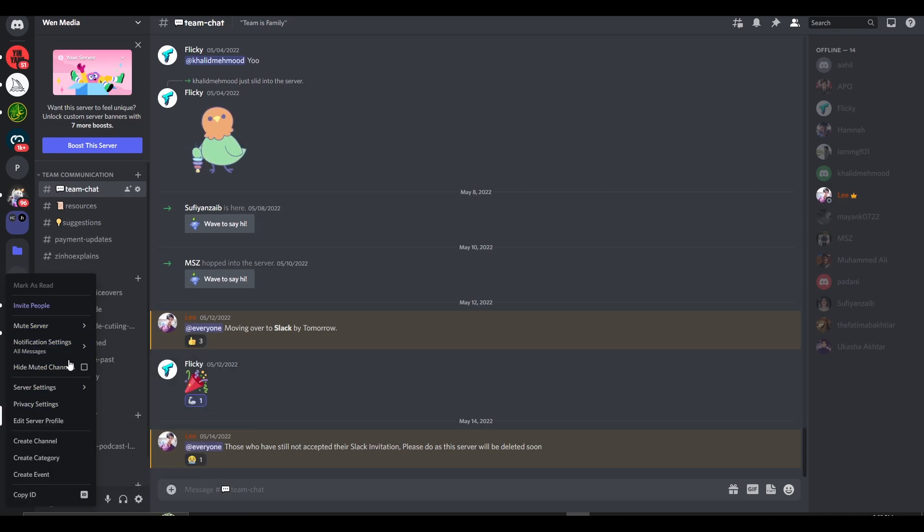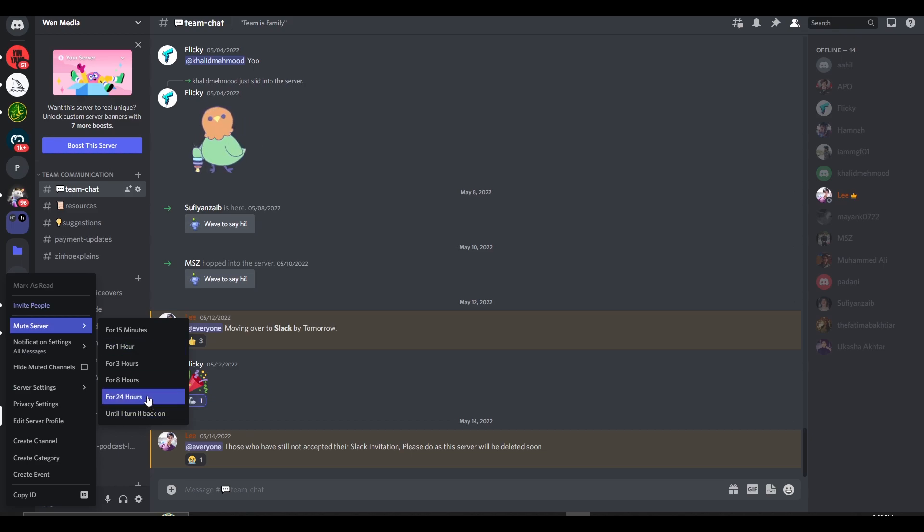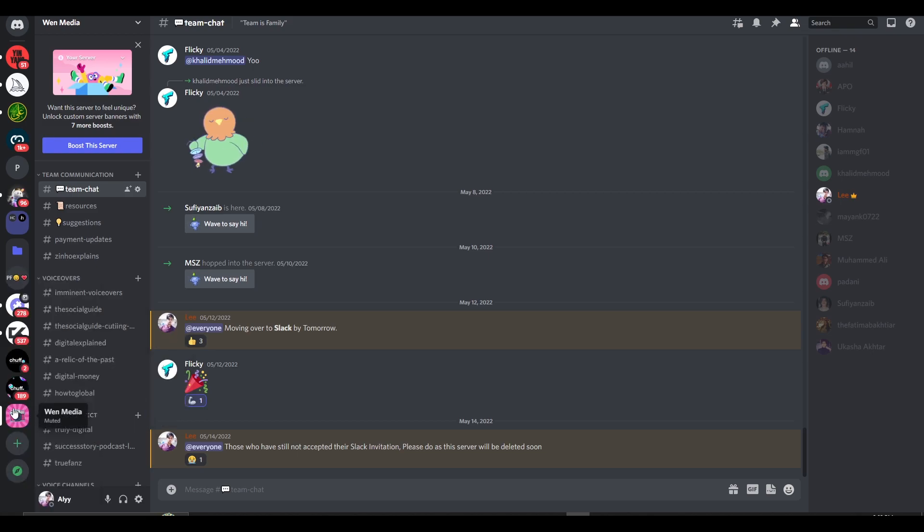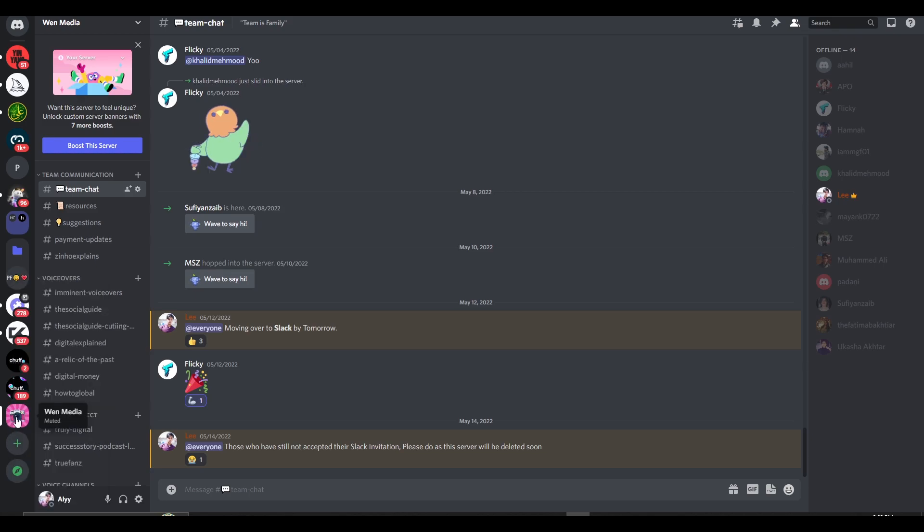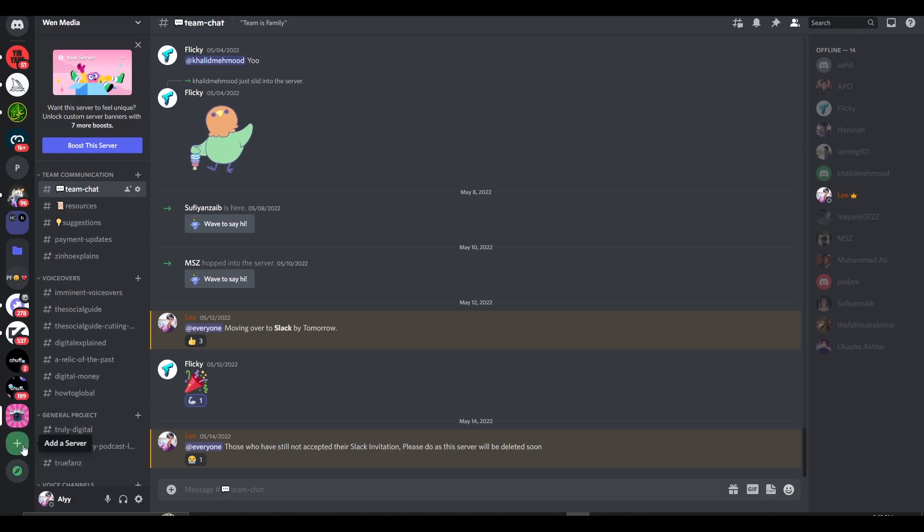time that you want to mute it for. For example, if you want to mute it for 24 hours, click on 24 hours. Or if you want to mute it for an indefinite amount of time, click on 'Until I turn it back on'. Once you've done that, simply create a brand new server...